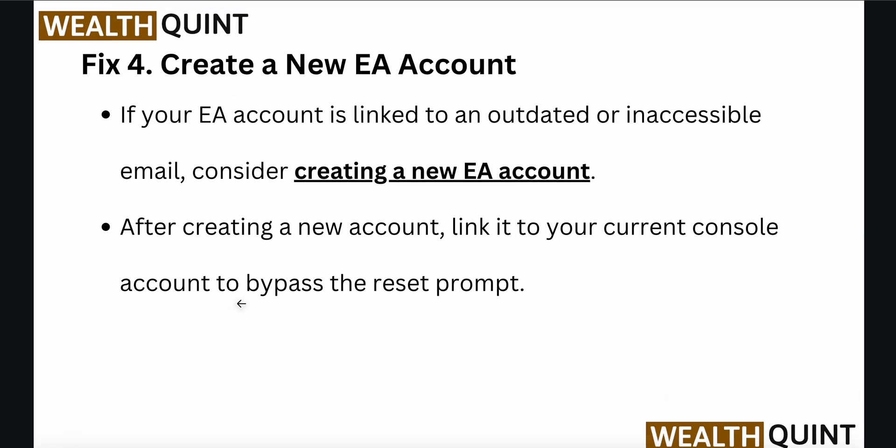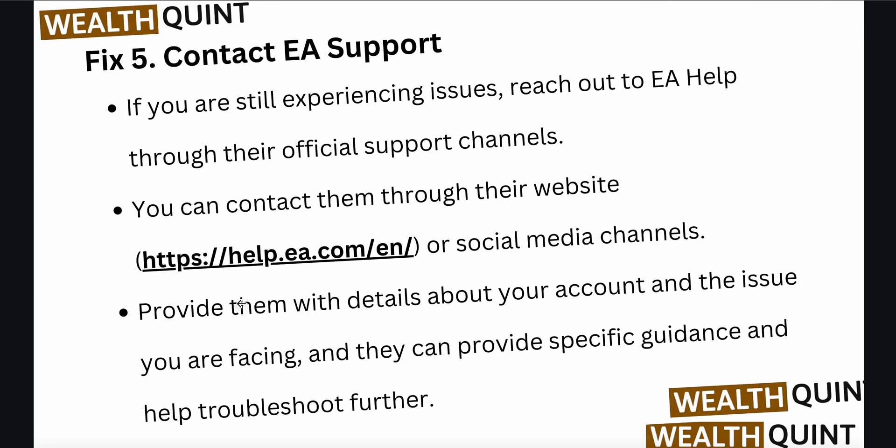The next fix is to create a new EA account. If your EA account is linked to an outdated or inaccessible email, consider creating a new account. After creating a new account, link it to your current console account to bypass the reset prompt.